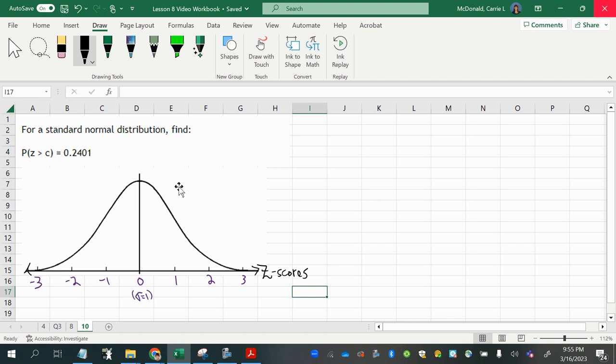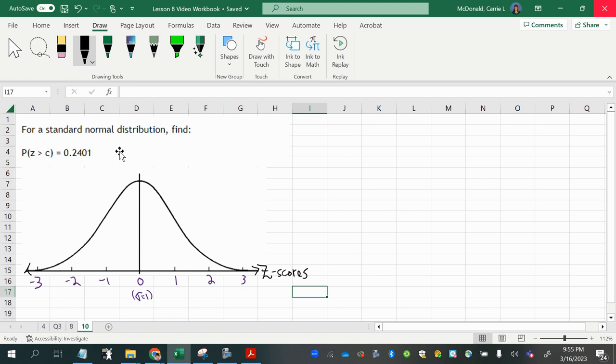So we need to review the notation here. P stands for probability, parenthesis stands for the word of, so I'm reading the probability of Z being greater than some value C is equal to 0.2401.